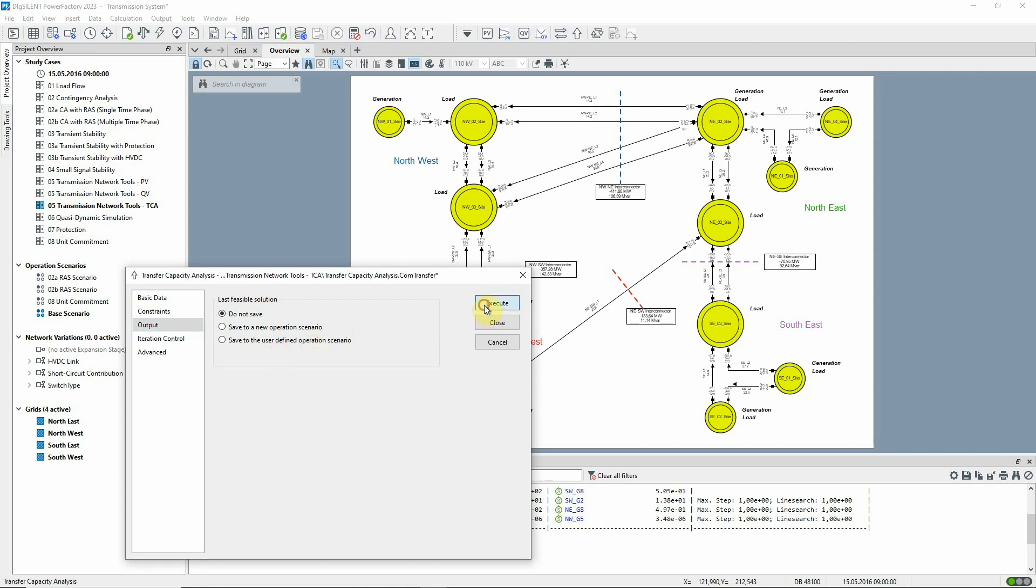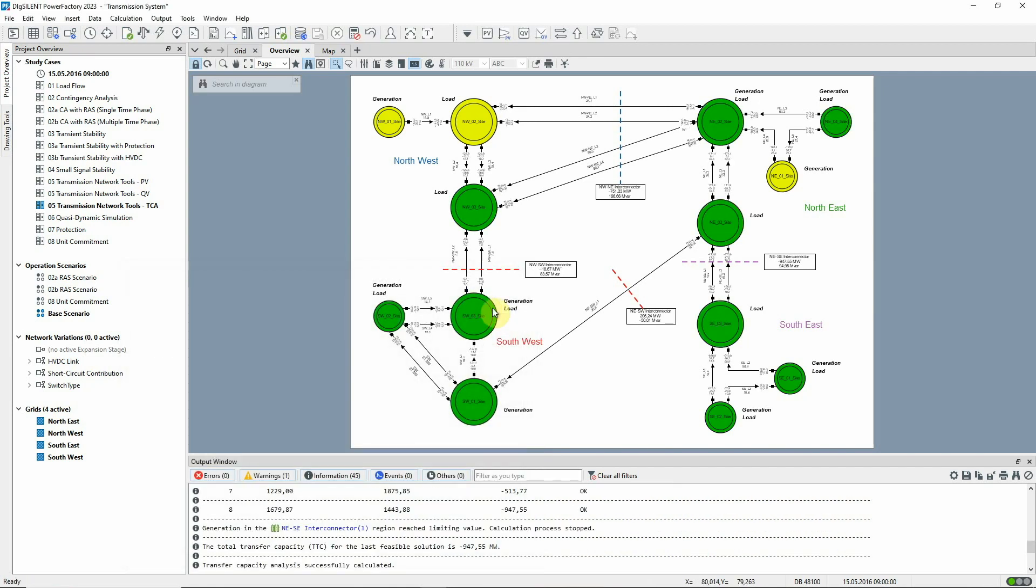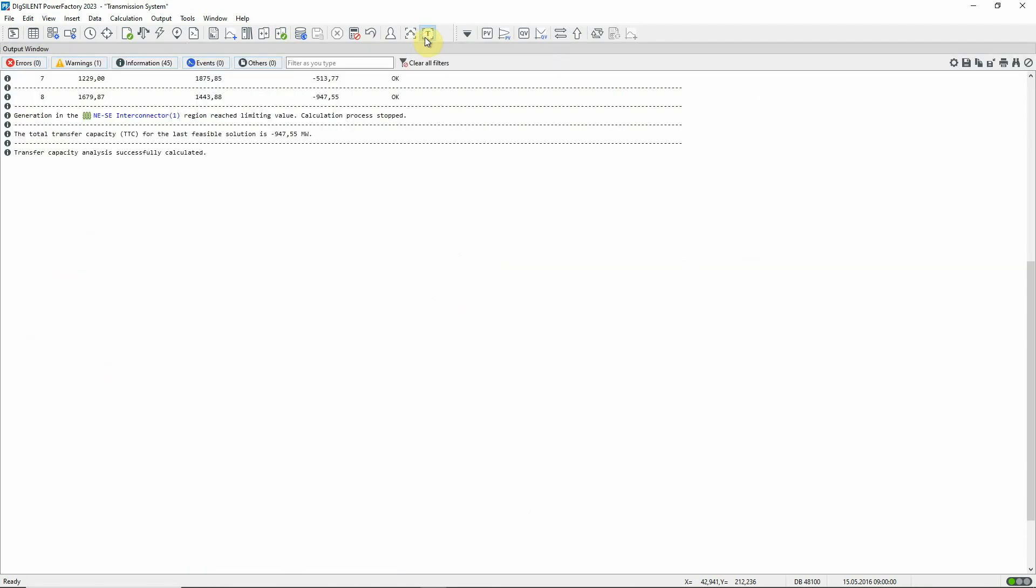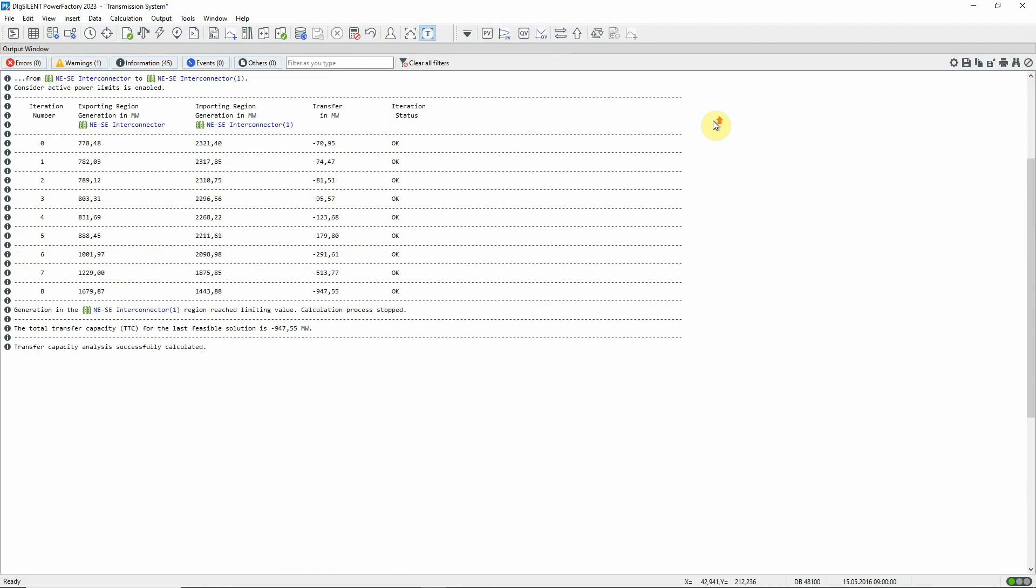The analysis is executed and we can see in the output window that the total transfer from the southeast to the rest of the network has a limit of about 948 megawatts.